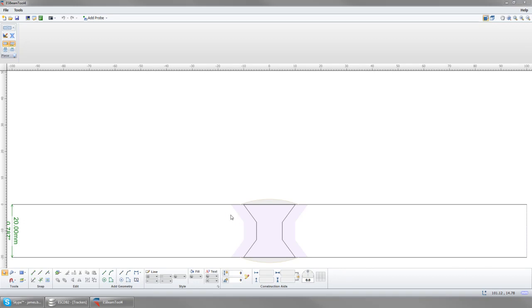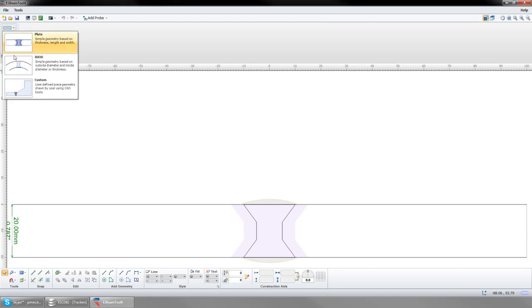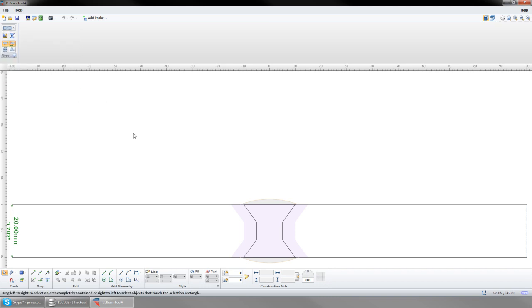When you first start ESBeamTool, you will have a simple plate in your workspace. Other options are IDOD and Custom. We will start with the basic plate.